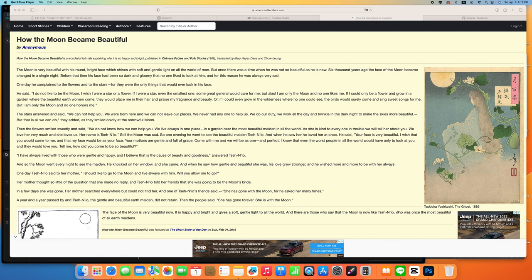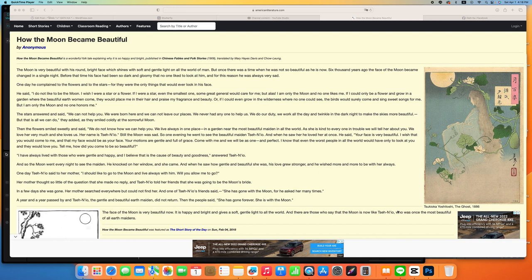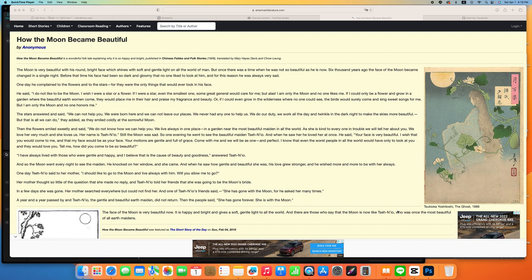One day he complained to the flowers and to the stars, for they were the only things that would ever look in his face. He said, I don't like to be the moon. I wish I were a star or a flower. If I were a star, even the smallest one, some great general would care for me. But alas, I am only the moon and no one likes me.